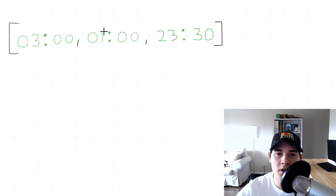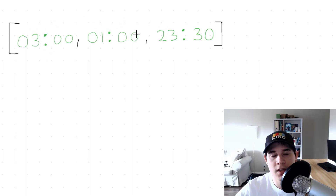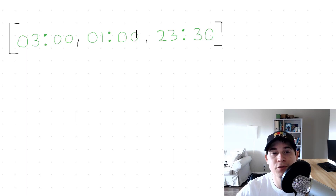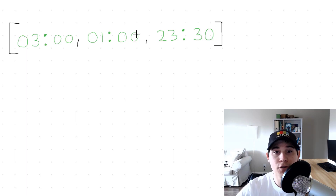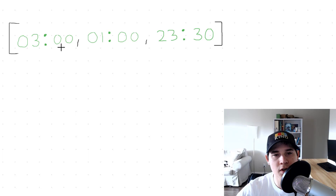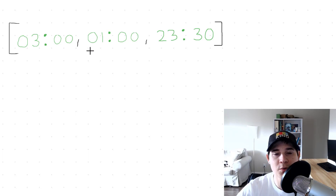We have the strings 3 o'clock, 1 o'clock, and 23:30. In this problem, we need to return the minimum difference in minutes. So our first task is to convert these strings into integers where they are represented as minutes.